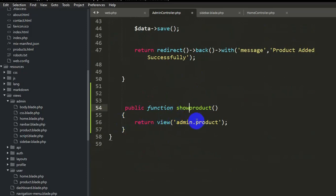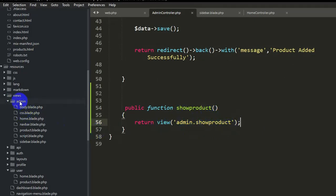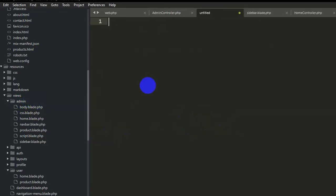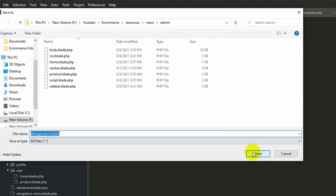We will return the view 'admin.show_product'. We don't have this show_product.blade.php in the admin folder yet, so let's create it. Right-click on the admin folder, click New File, and name it 'show_product.blade.php'. Save it.